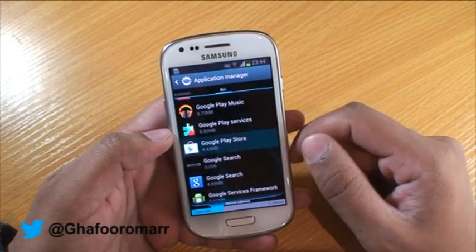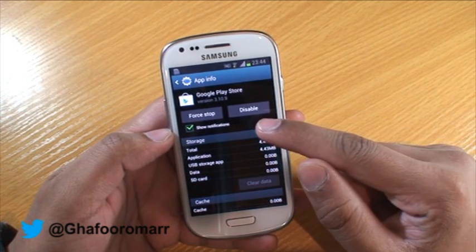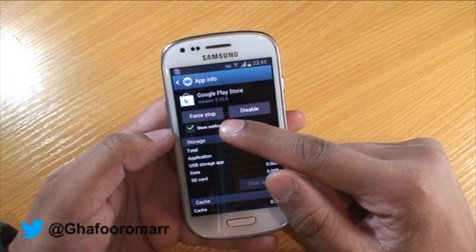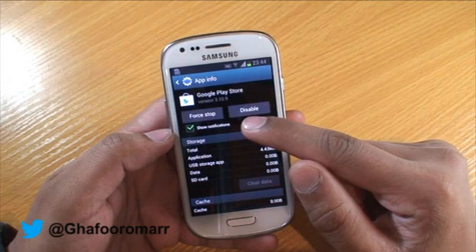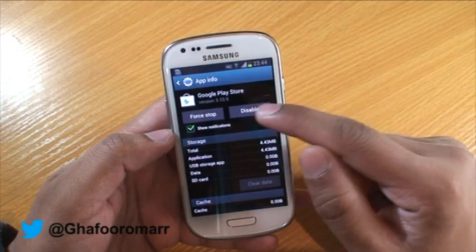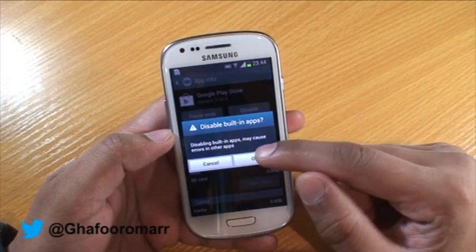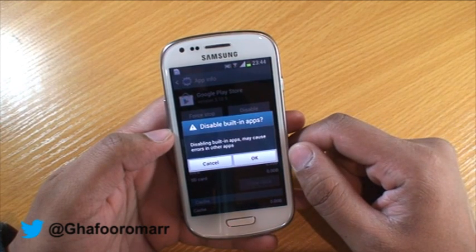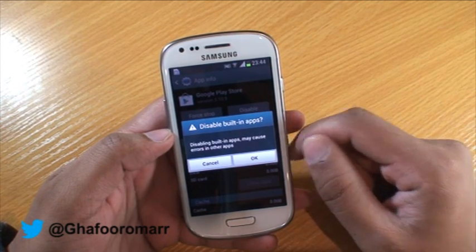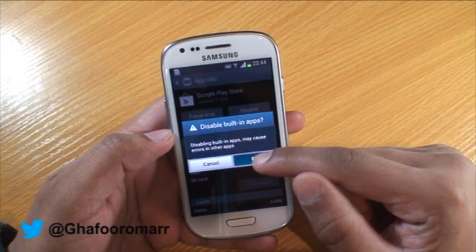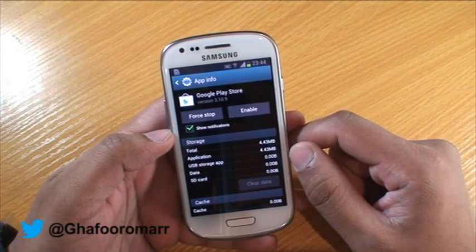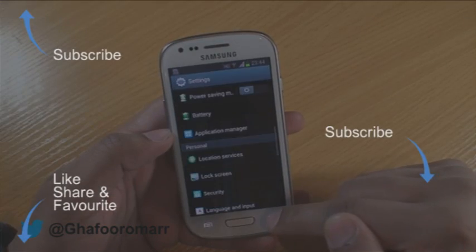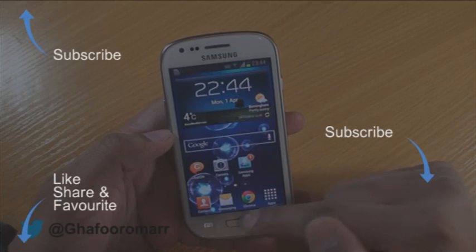If I select Google Play Store, there are two buttons at the top: one is for Force Stop and one is Disable. If you hit the Disable button, it gives you a message saying that disabling built-in apps may cause errors in other apps. We're okay with that, so let me show you how that works.